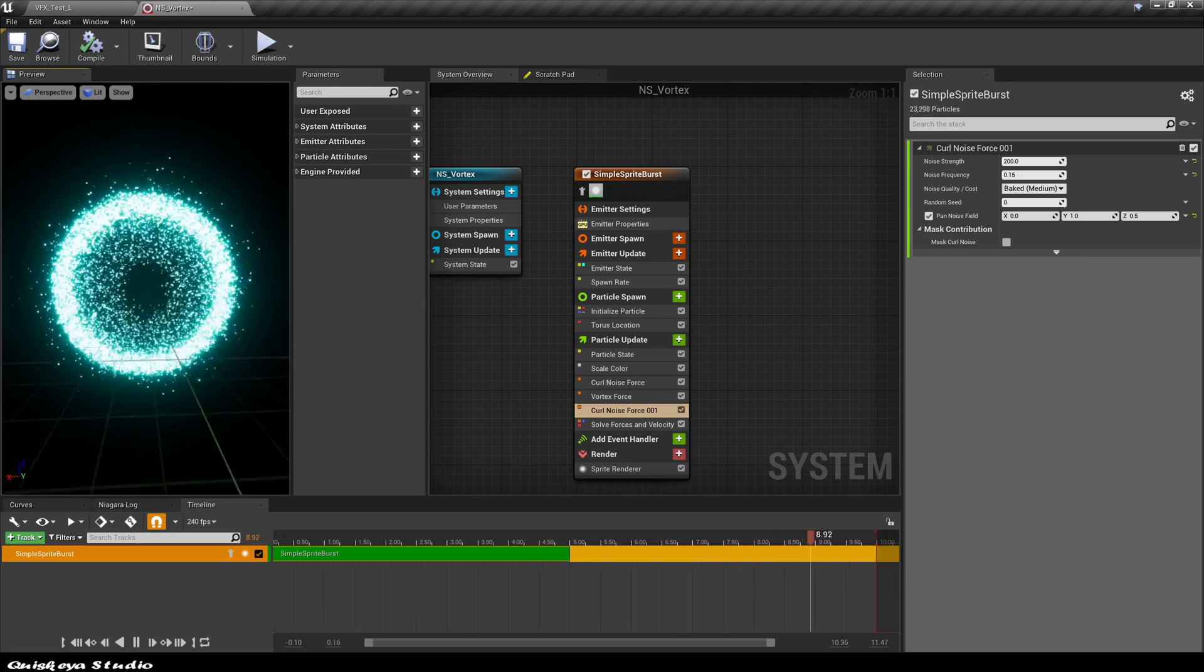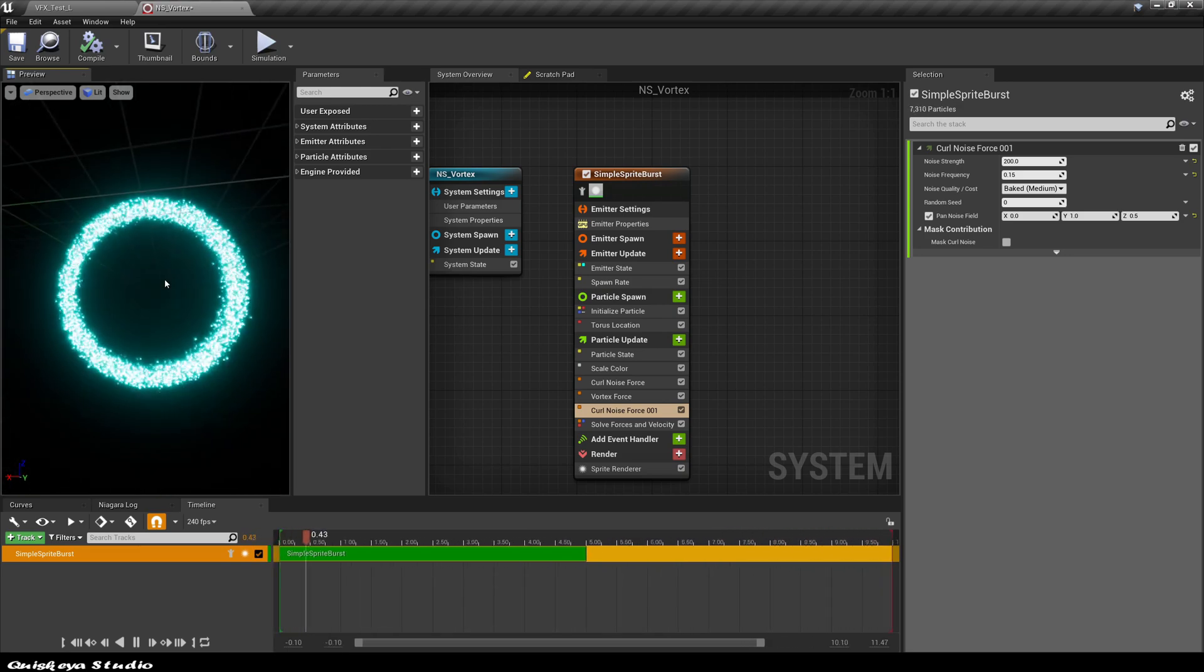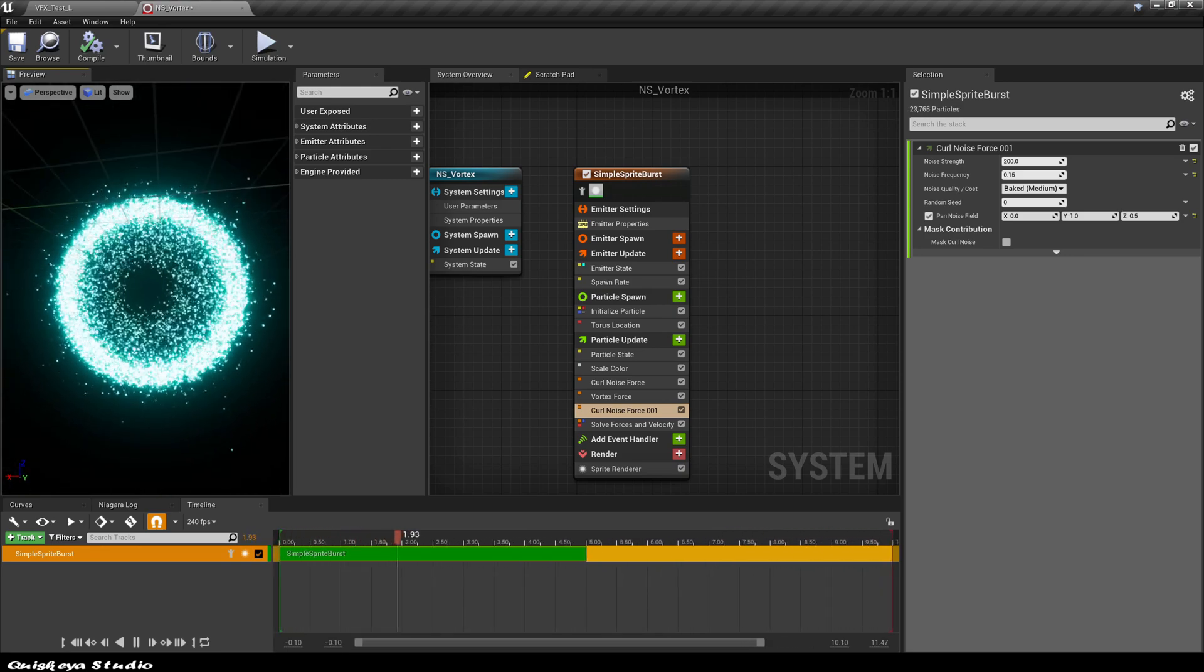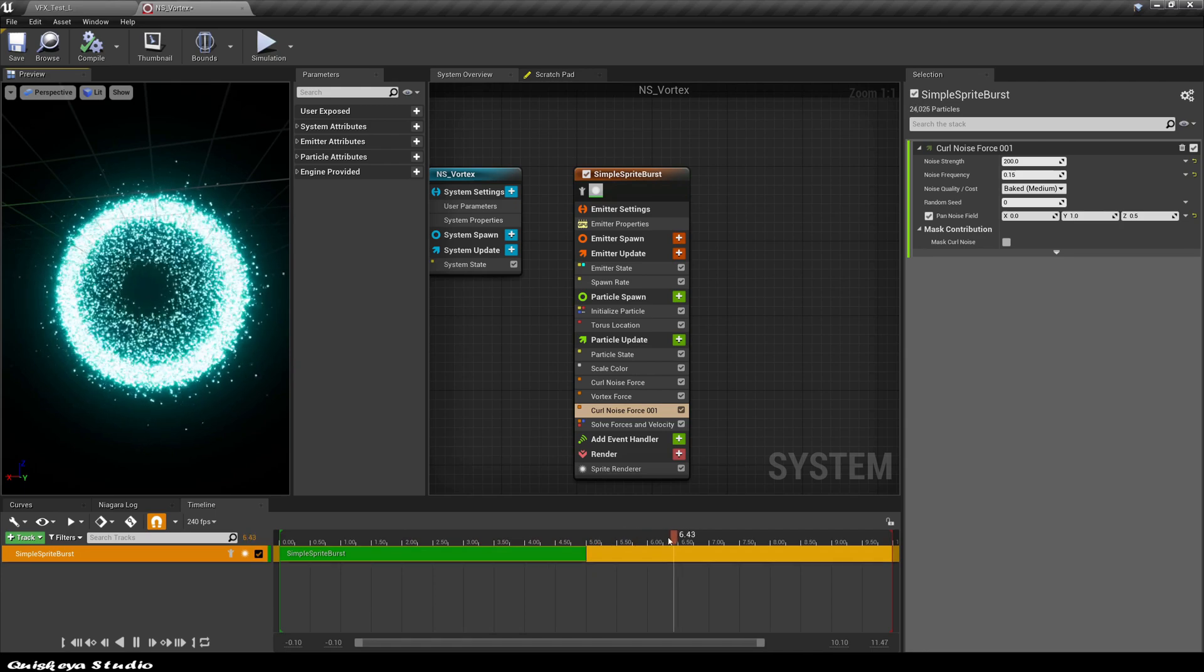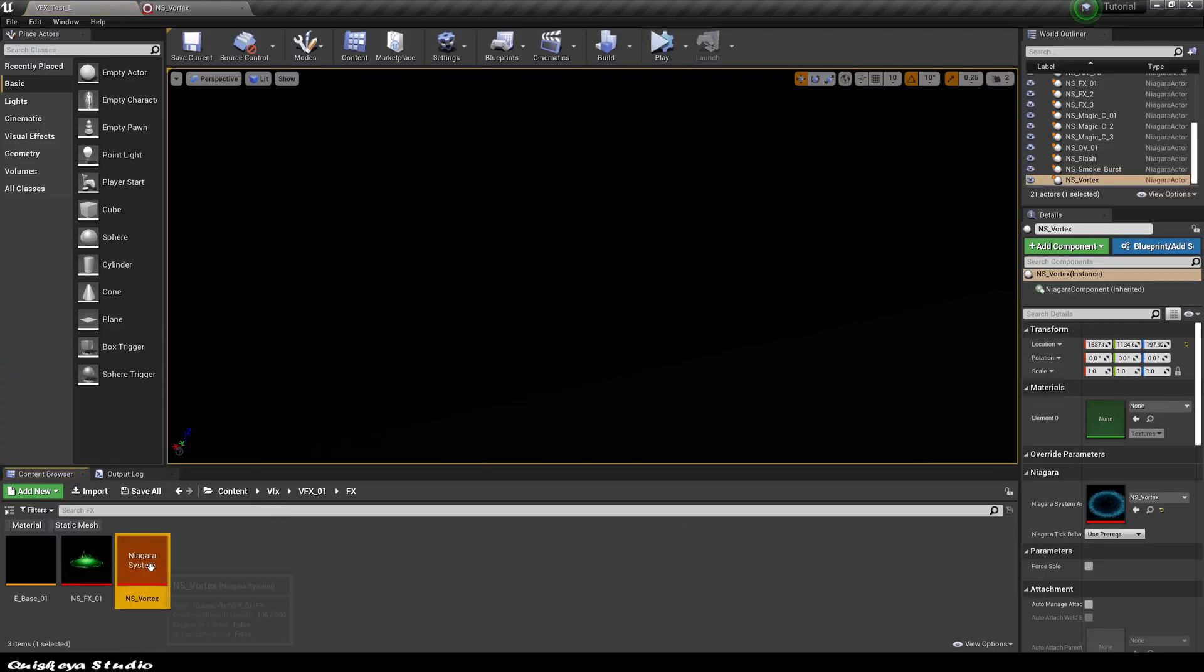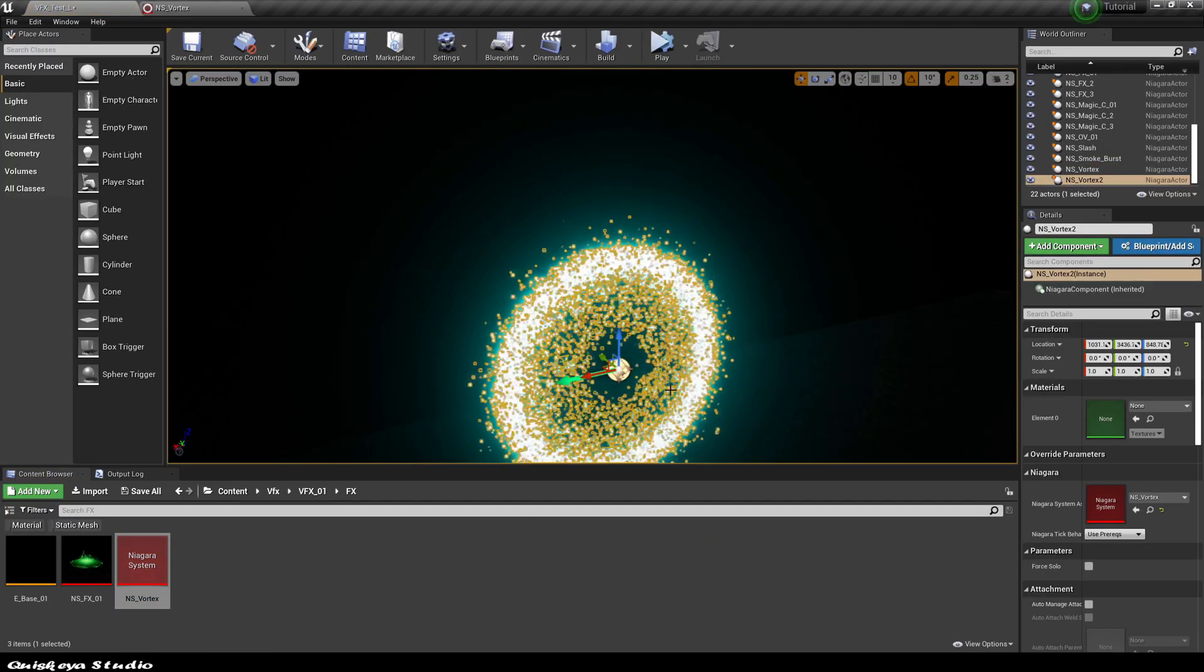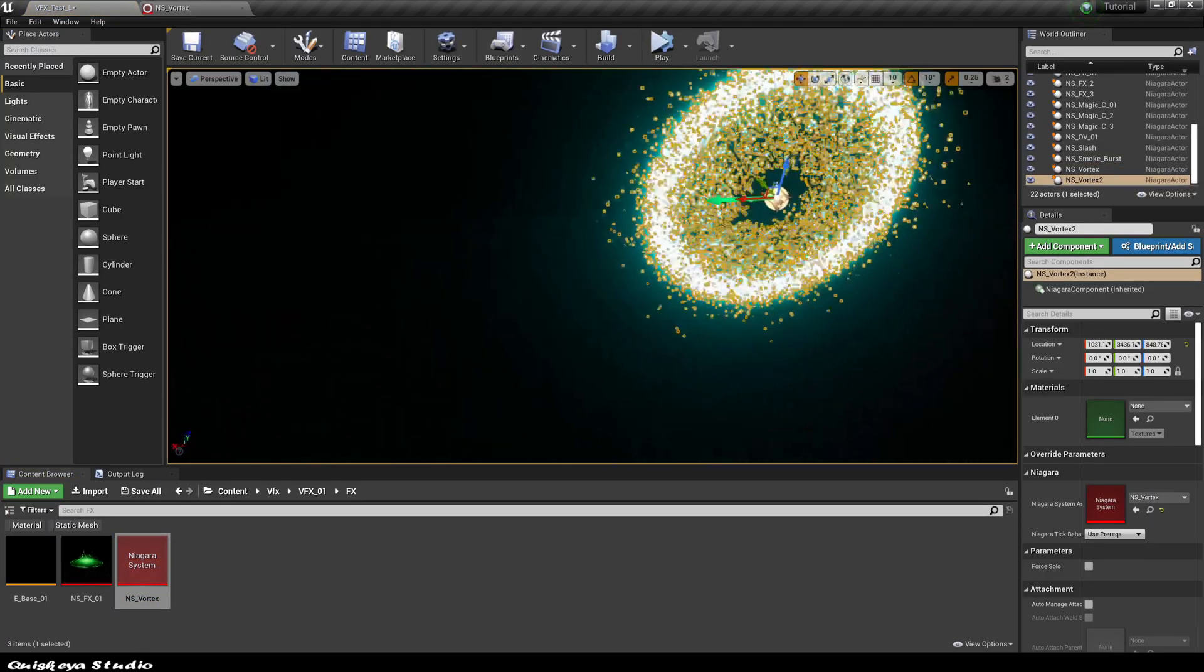At this stage, this effect is pretty much done. You can now put it in the level to test how it looks.